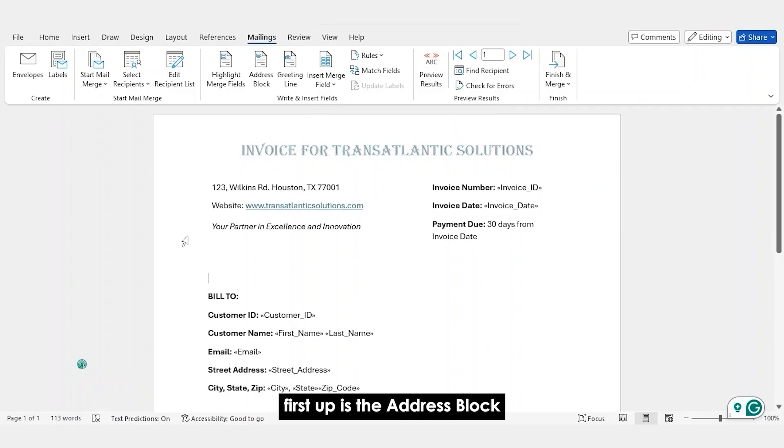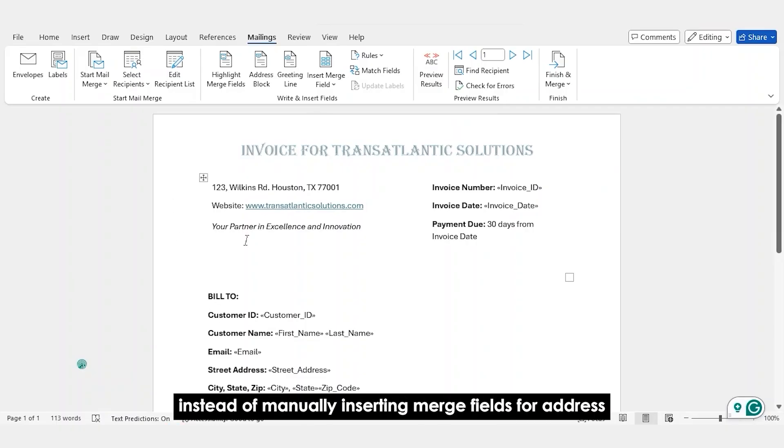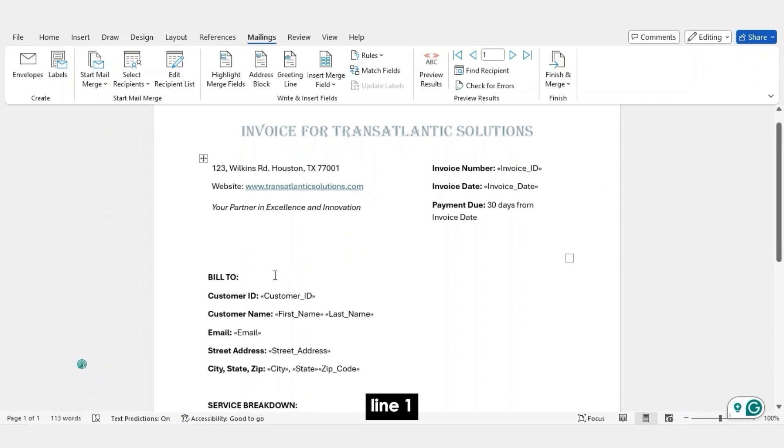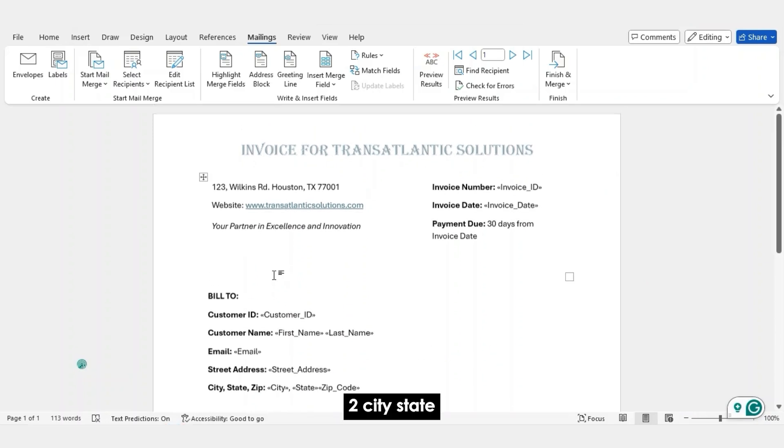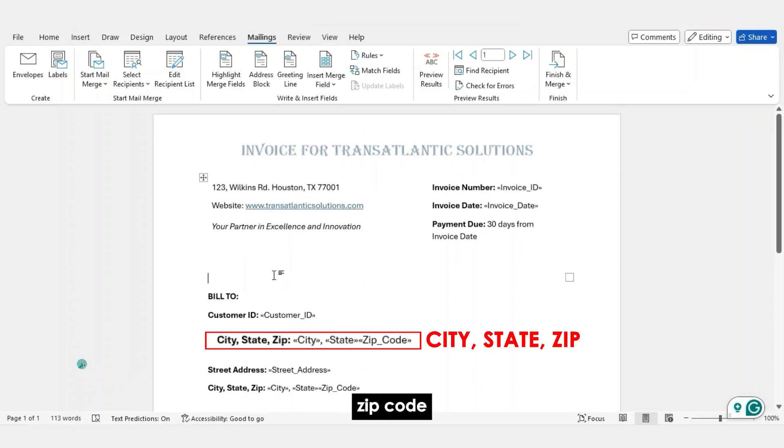First up is the Address Block. This is where Mail Merge gets really fancy. Instead of manually inserting merge fields for address line one, two, city, state, zip code, especially in cases where people have three addresses or more, Word has a solution.